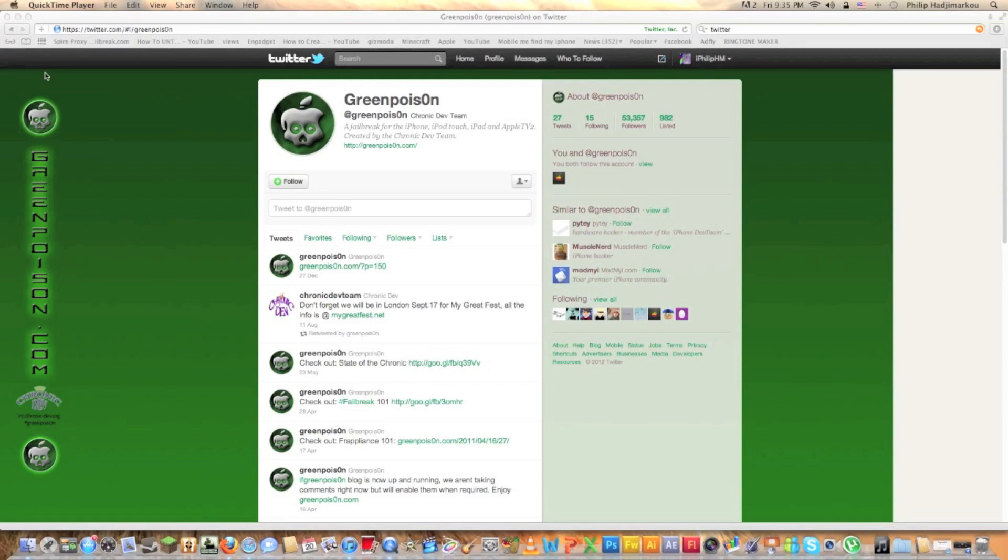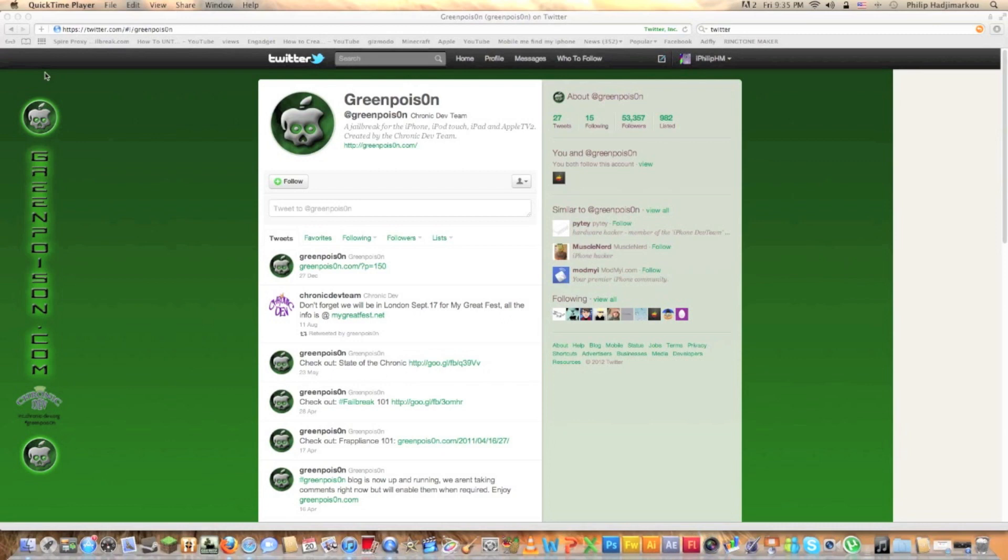It's the iPhone 4, iPad 2 and Tethered Jailbreak on iOS 5.0.1. So you can download this straight away from GreenPoison.com which I'll have the link down below.